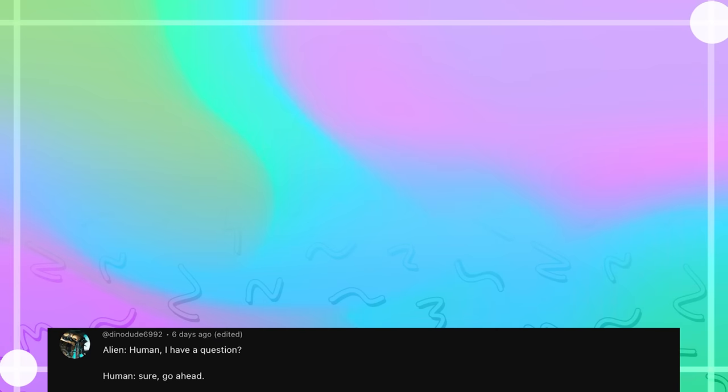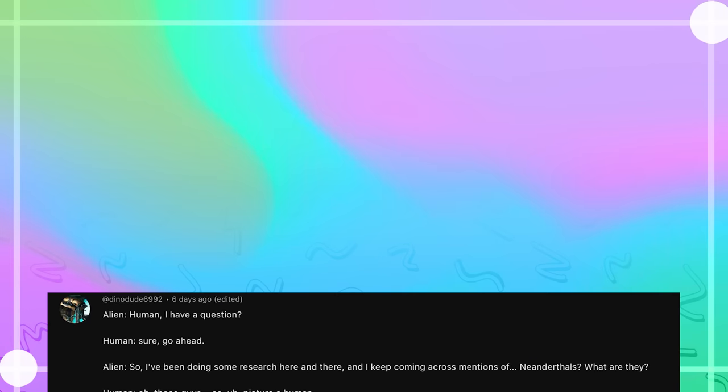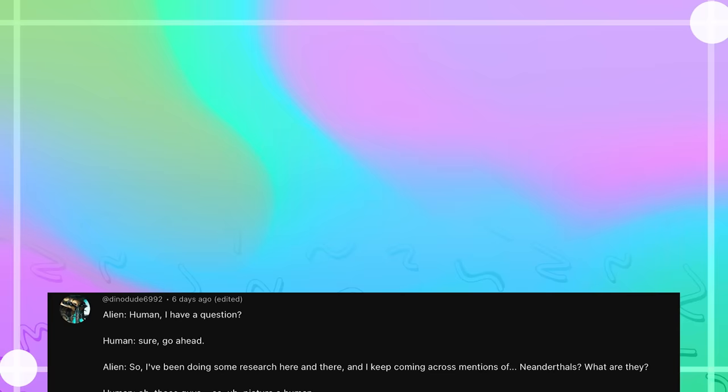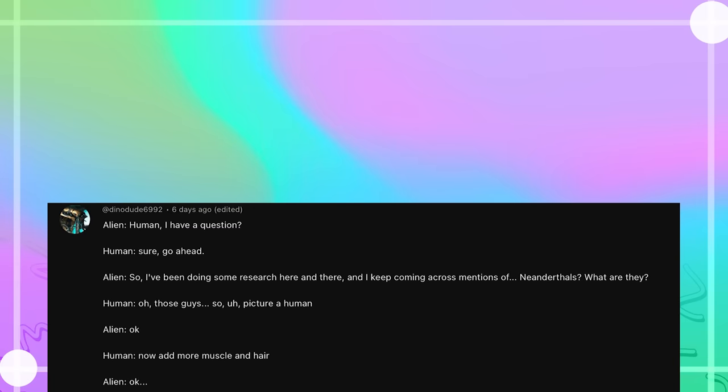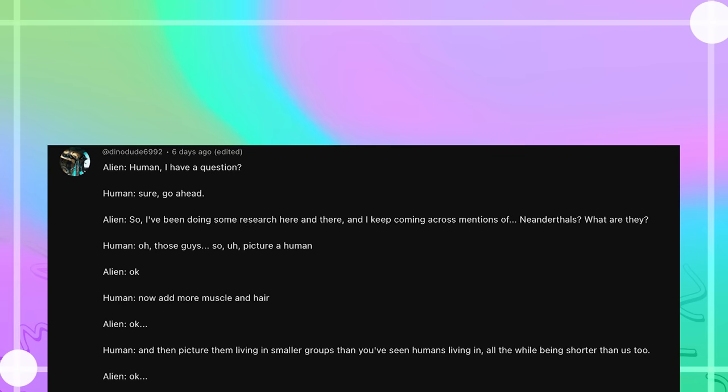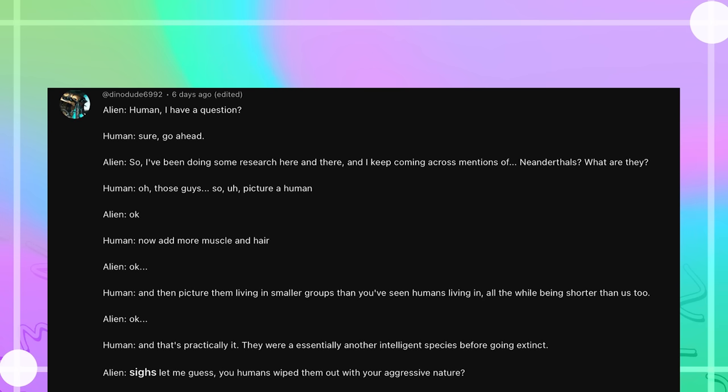Human, I have a question. Sure, go ahead. So I've been doing some research here and there, and I keep coming across mentions of Neanderthals. What are they? Oh, those guys. So, picture a human. Okay. Now add more muscle and hair. Okay. And then picture them living in smaller groups than you've seen humans living in, all while being shorter than us too. Okay. And that's practically it. They were essentially another intelligent species before going extinct.